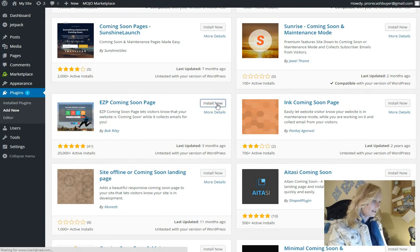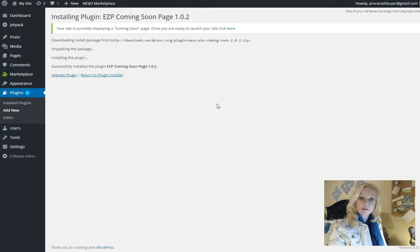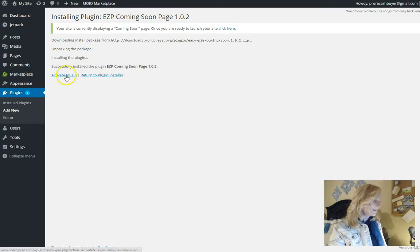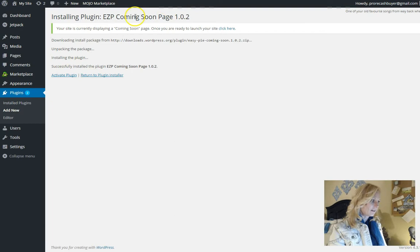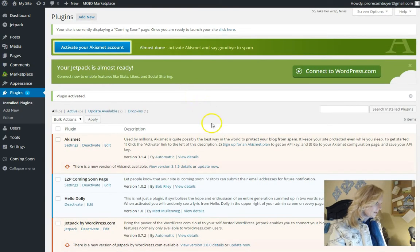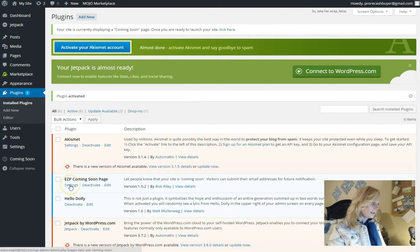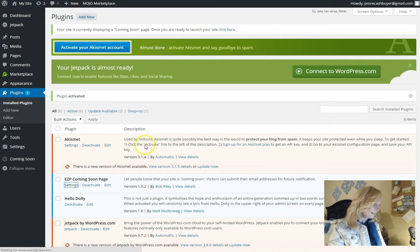So we're going to try this. And if it doesn't work out, then I'll delete this whole video and start over again. So hopefully it does. So once I've installed it, I just click on install. I'm going to activate plugin. So let's see settings on EZP coming soon page. So let's try that out.